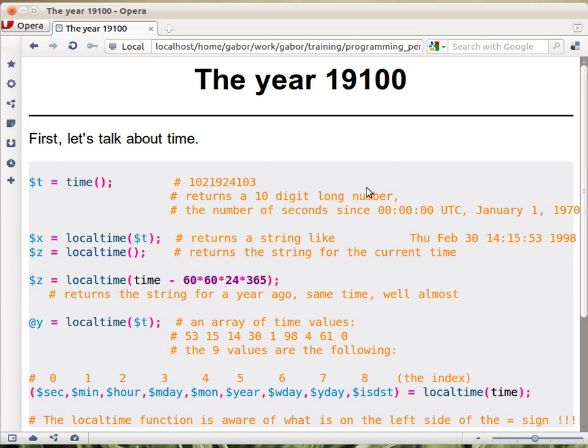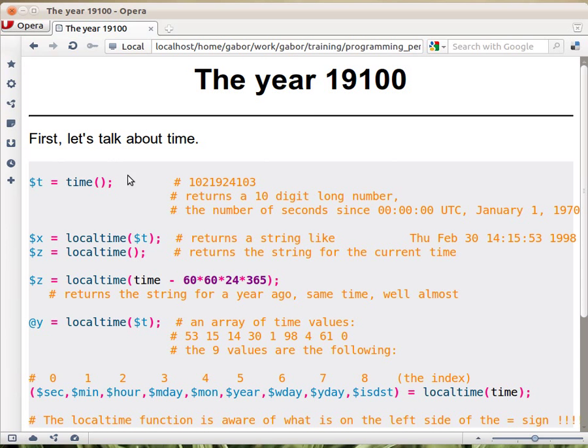Before we go on with arrays, let's talk a little bit about time. Especially let's talk about the year 19100. That's a very famous year. Let's see what Perl has to say about time. And this is the raw way Perl provides us. Actually there are better solutions for today.